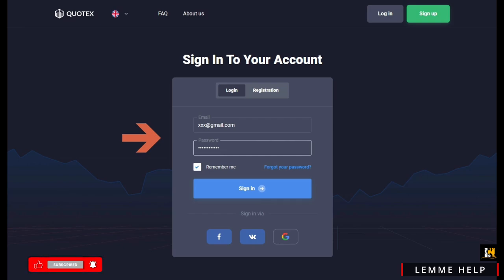After that, you need to provide some detail related to your Quotex account. It could be a username, email, or phone number. After you provide any one of these details, you will be sent a verification code using which you can validate your identification.